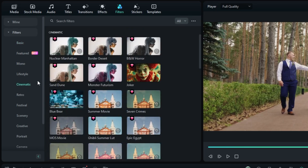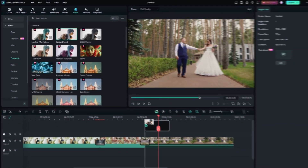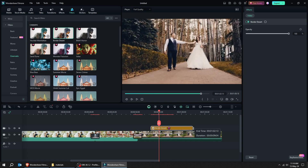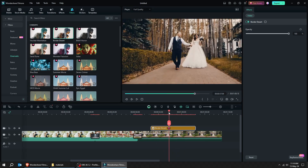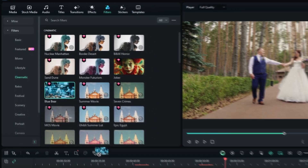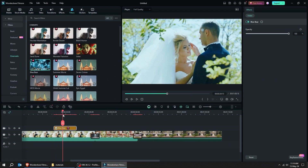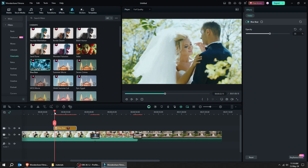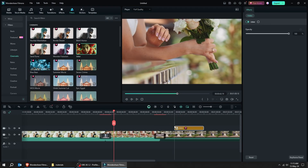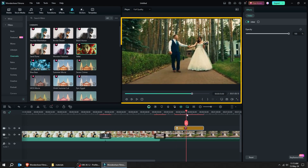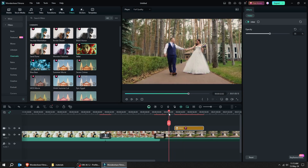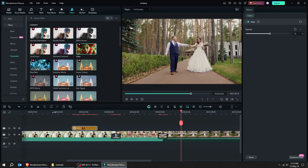Let's try the cinematic filters. Drag the filter that you like to the timeline. Let's try another filter — drag it to the timeline. Let's try one more filter and drag it to the timeline. Here are the results. Let's move this filter to another video and see the results.